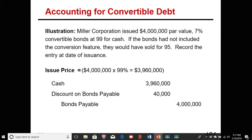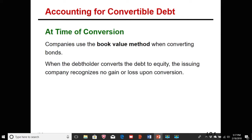A bond holder may at some point choose to convert based on the terms of conversion. When that happens, the company uses the book value method for converting the bonds. When the debt holder converts debt to equity, they exchange the bond for stocks, and the issuing company does not recognize a gain or a loss upon conversion because we're doing it at book value.